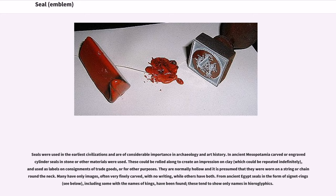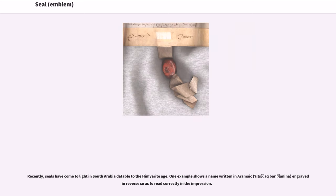Cylinder seals are normally hollow and it is presumed that they were worn on a string or chain round the neck. Many have only images, often very finely carved, with no writing, while others have both. From ancient Egypt, seals in the form of signet rings, including some with the names of kings, have been found; these tend to show only names in hieroglyphics.